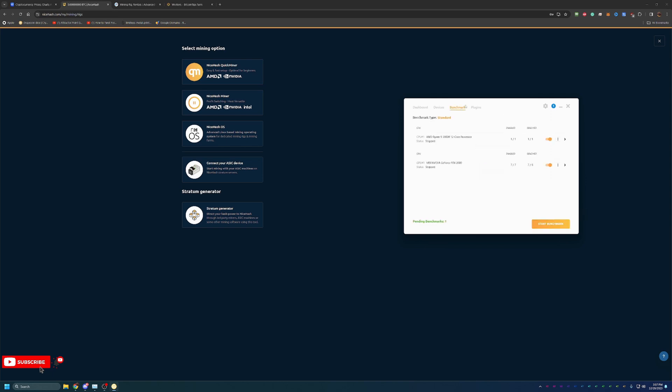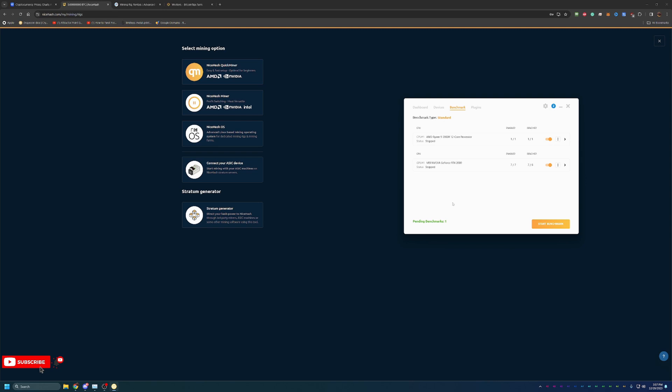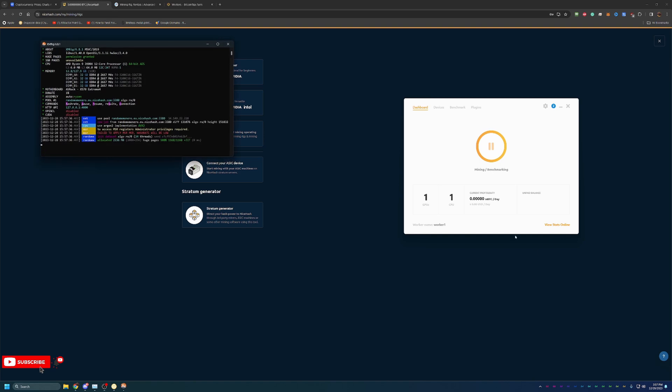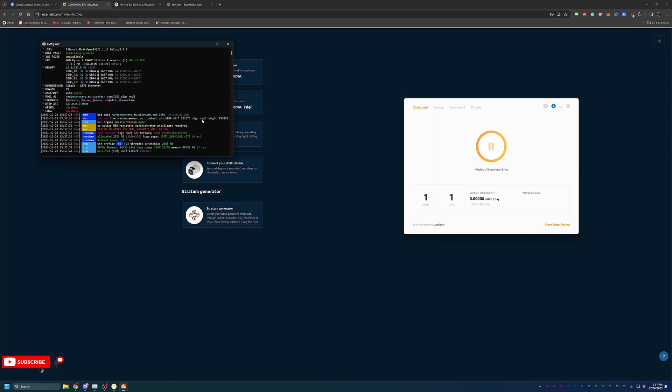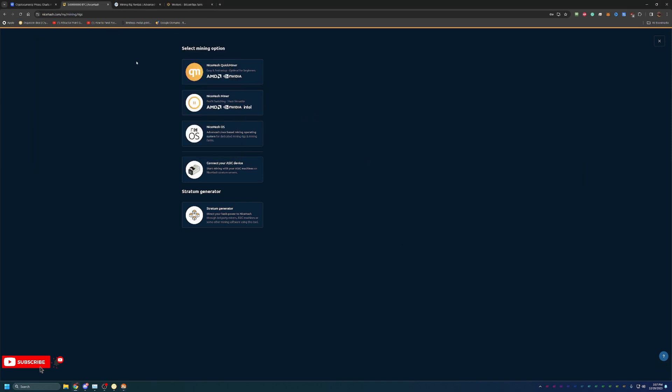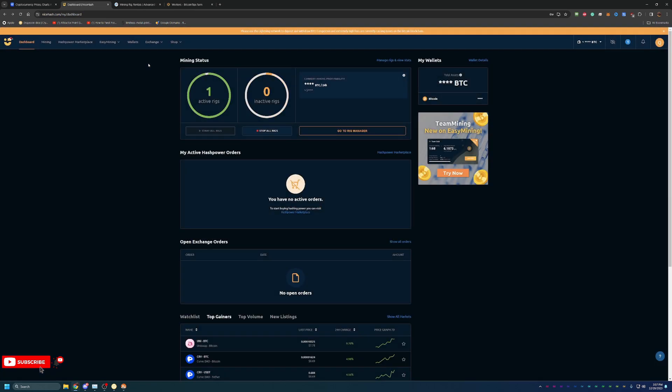When you first start mining it will benchmark the different algorithms. As you can see, there are seven algorithms for the RTX 2080 and one for the AMD Ryzen CPU. Since I've already run this, it's benchmarked most of them. There's one pending. The benchmark will take a little bit of time so you won't see it start mining right away when you first download the program. That's it going through the research process determining what is best for you. All you have to do is hit start mining and it will do everything. It brings up the mining window here, gets going, does its thing, and very quickly you will see I already have an active rig showing up here.